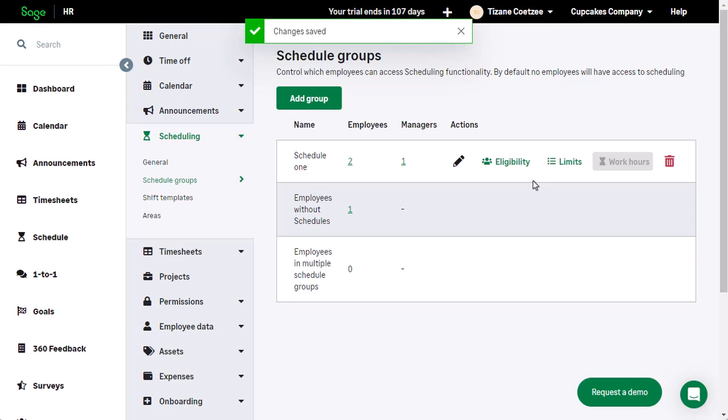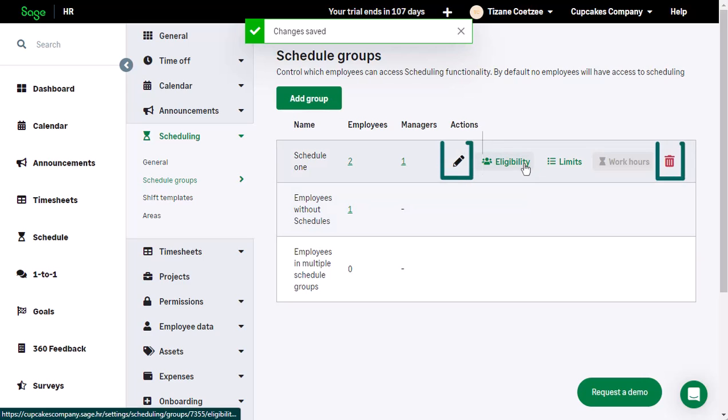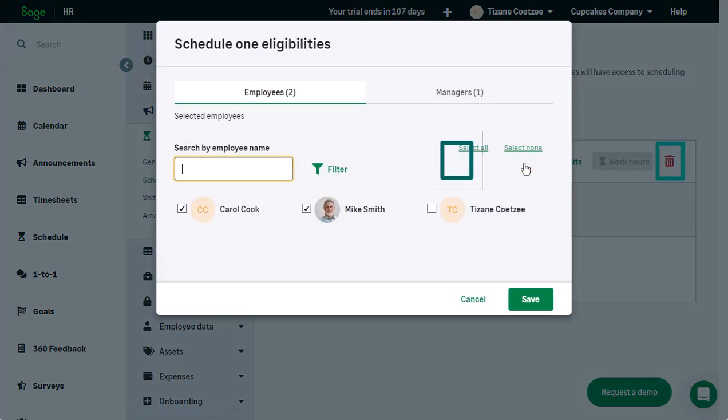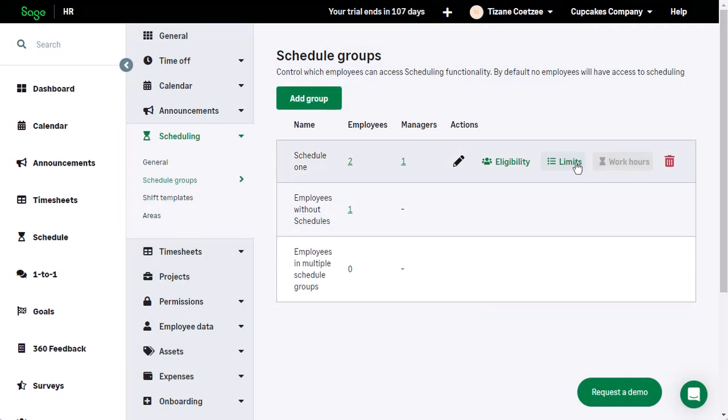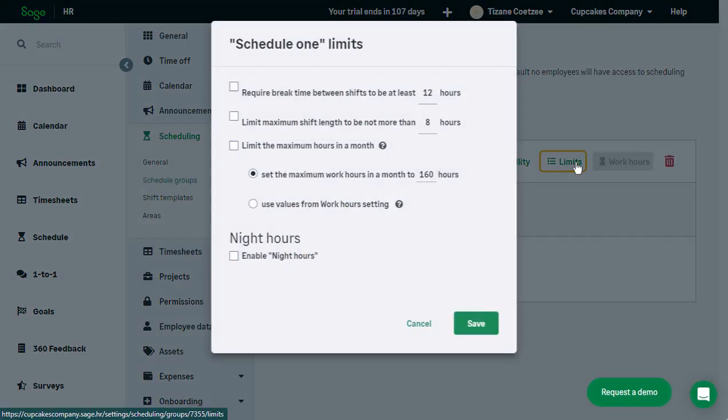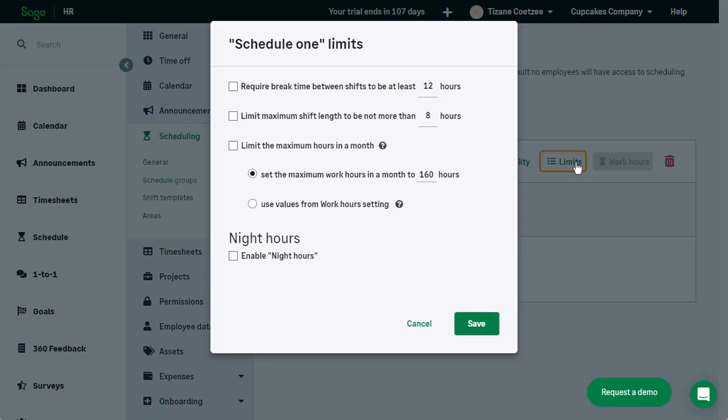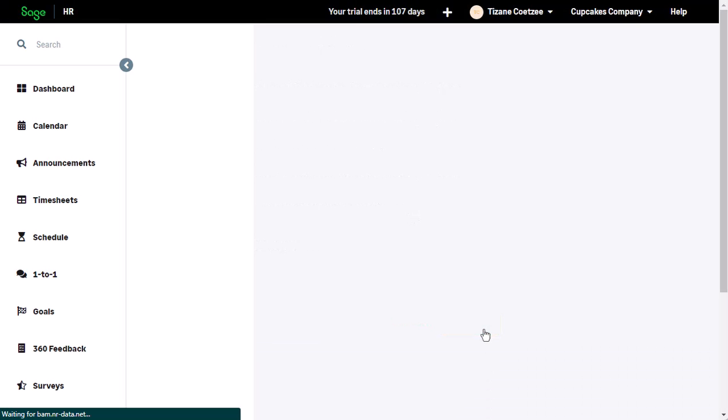Now this group has been created, you have the option to edit or delete it if necessary. You can add more employees through eligibility. Use the Limits button to apply further rules.